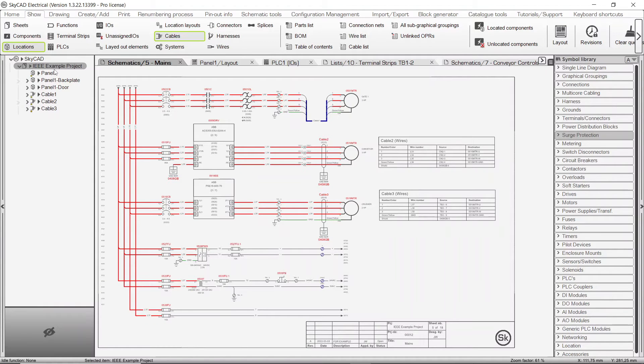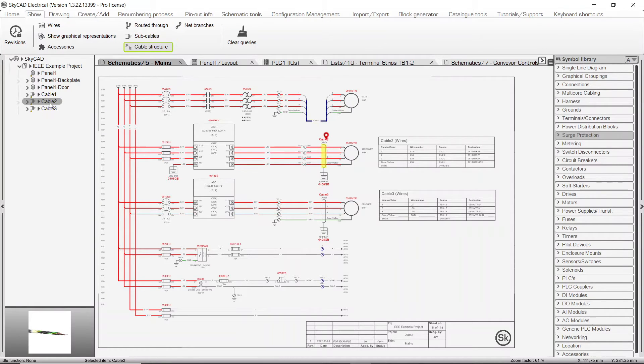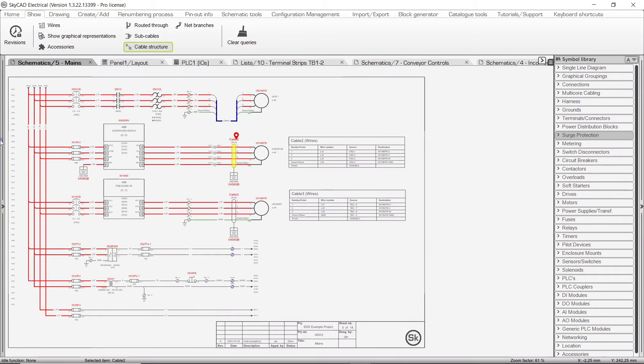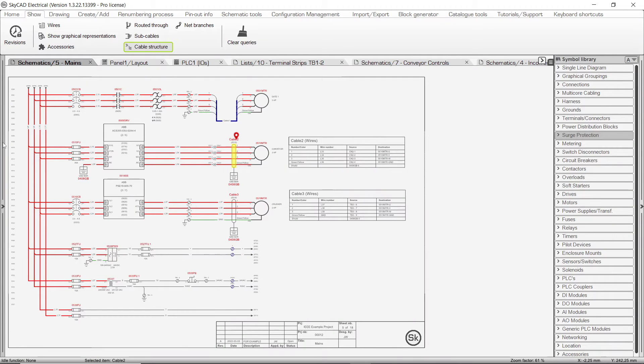If you select something in the tree view which is represented on the sheet you have open, that item will become highlighted, such as this cable. The last thing to mention about the tree view is that it can be hidden and unhidden by clicking on the arrow to the left of it.